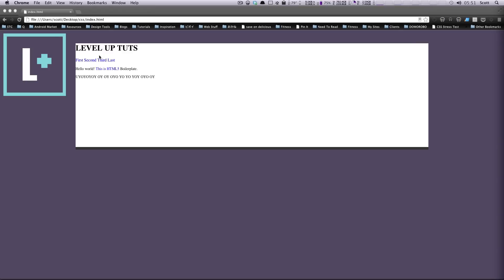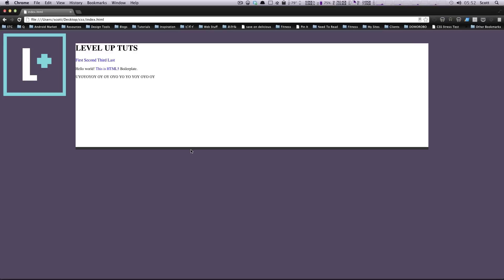You can see how this is the box model. With the box model, as we went over, you have your margin, then your border, then your padding, and then your content. So the padding is going to be within this borderline here, and it's going to push the content inwards.